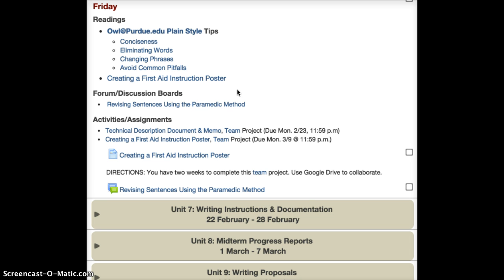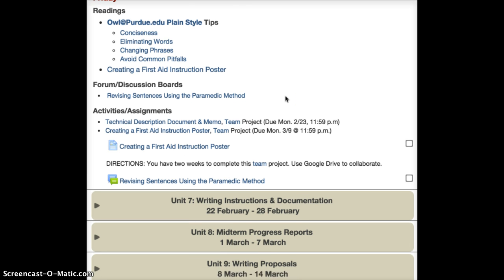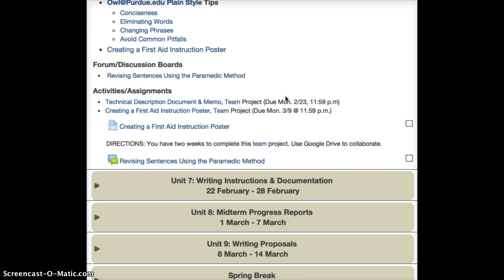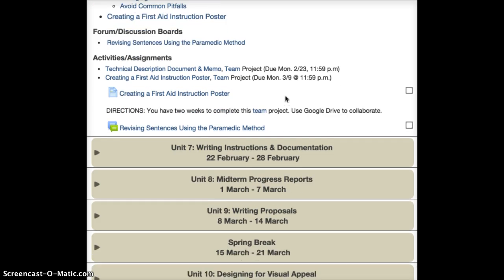Obviously, you don't have to start working on the poster yet. I just want you to be aware of what's going to be coming after the technical description project is completed.